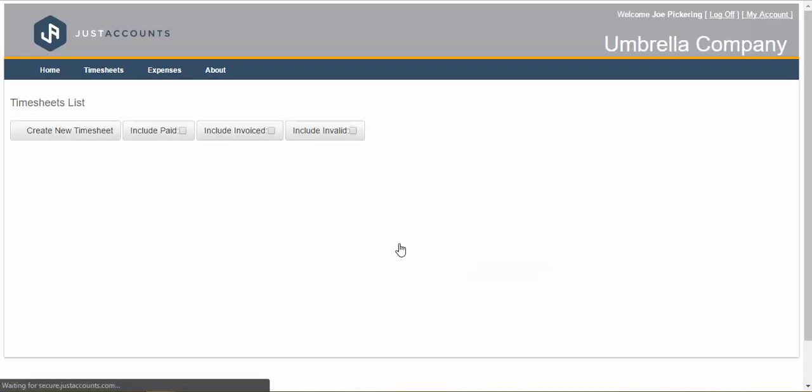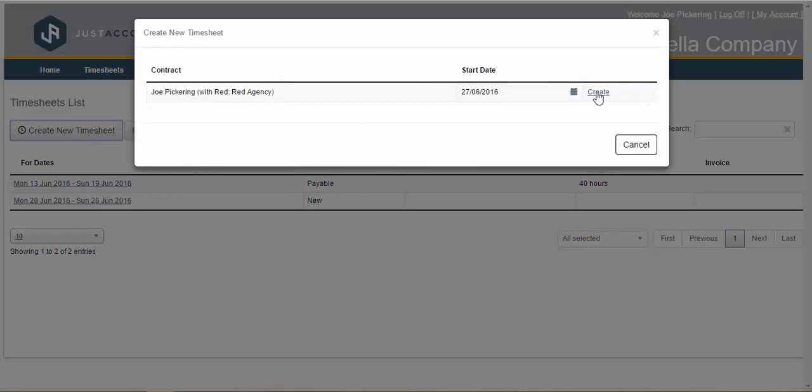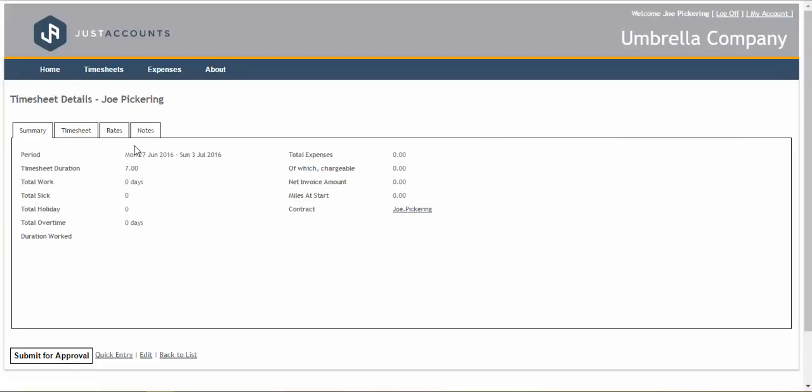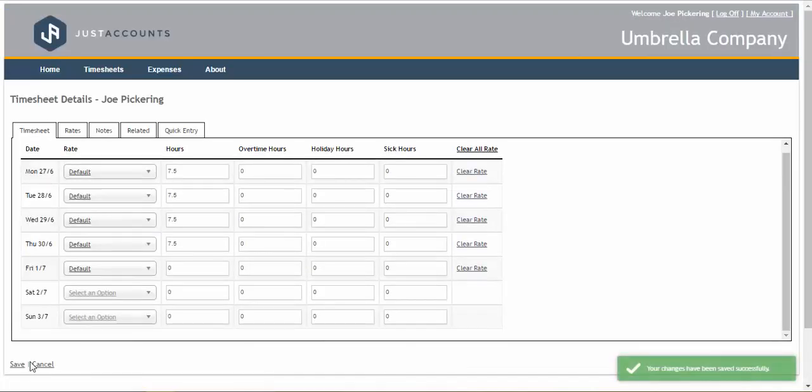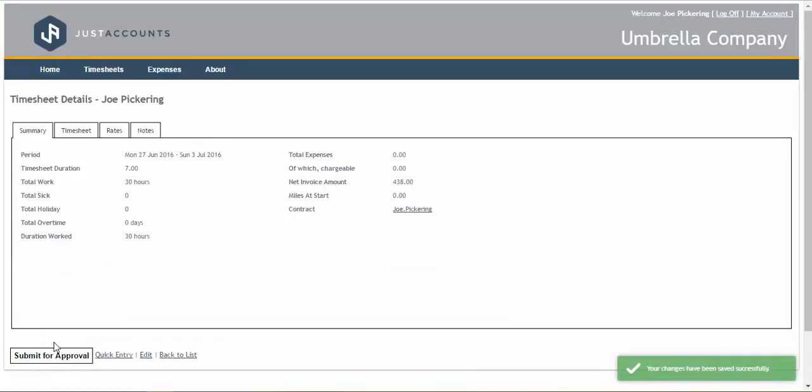From our umbrella dashboard your employees can submit a timesheet, view their timesheets and see if they have been approved by the accountant.